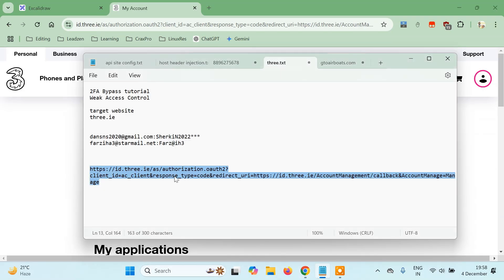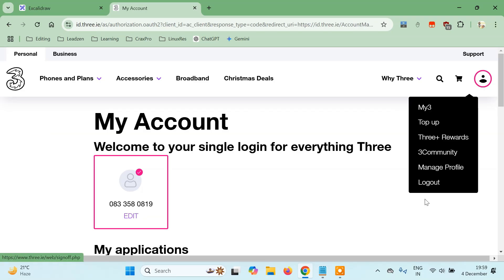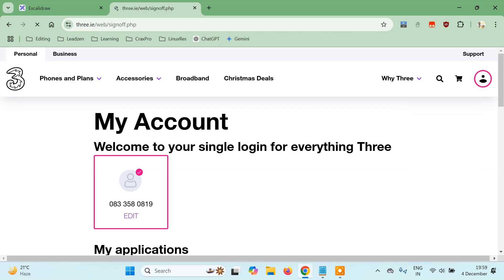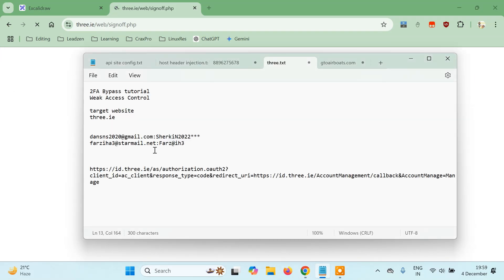In future tutorials we'll learn about more 2FA bypass techniques, but this was the simplest one. Let me log out. In this case a phone number was attached to the account, but now let's try with a different email that doesn't have a phone number attached.